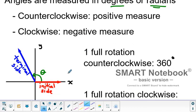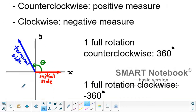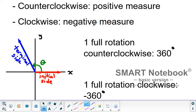If we have an angle in standard position, our initial side is on the positive x-axis and the terminal side is rotated about the origin. This angle has been rotated counterclockwise, and because it's rotated counterclockwise, it's going to have a positive measurement. However, if we took the initial side and rotated the terminal side clockwise, that would have had a negative measurement.